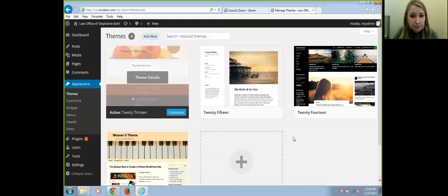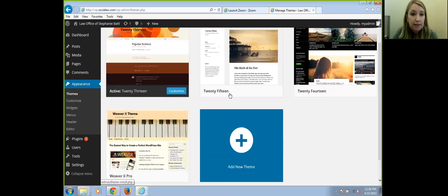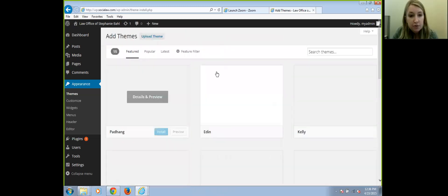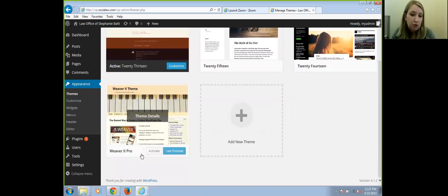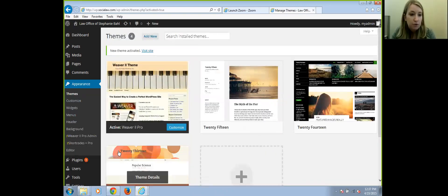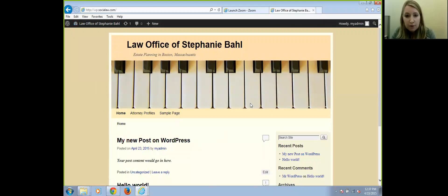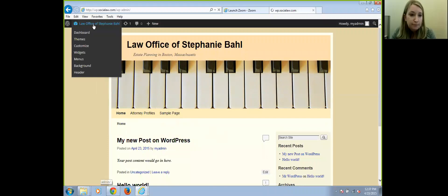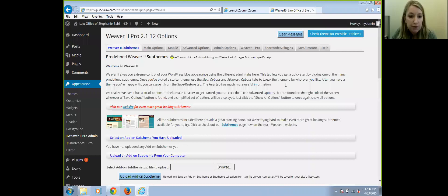Under Appearance > Themes, this is where you keep all the themes for your site and activate the one you want. To add a new theme, you upload it from wherever you've downloaded it on your computer. I've already put the Weaver 2 theme in. If you activate the theme, you'll see under Appearance we now have Weaver 2 Pro Admin. Looking at the site, we don't love the colors yet and want to make some changes.